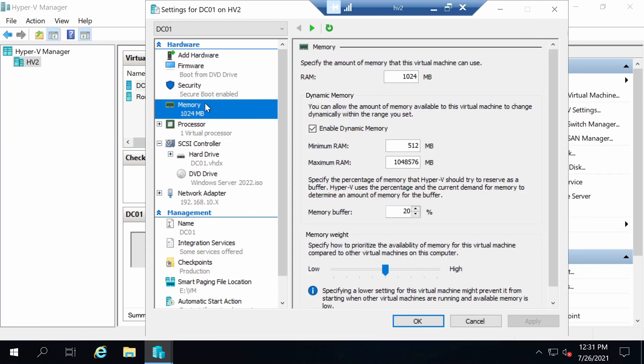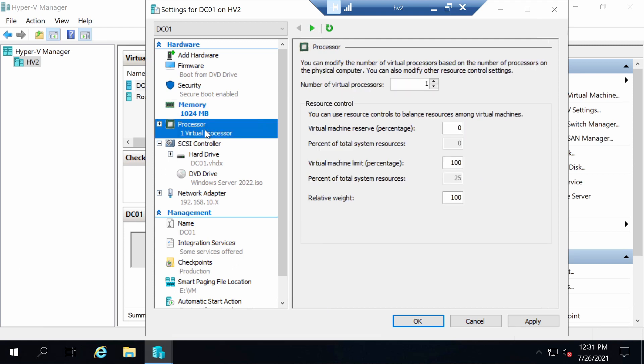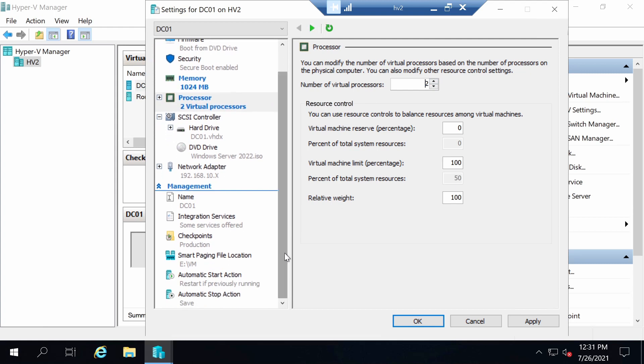The VM is now created. Let's modify a couple of the settings and then we can start it up. Let's go to memory and set the maximum RAM to only 2GB. Let's configure the machine to use two virtual processors.